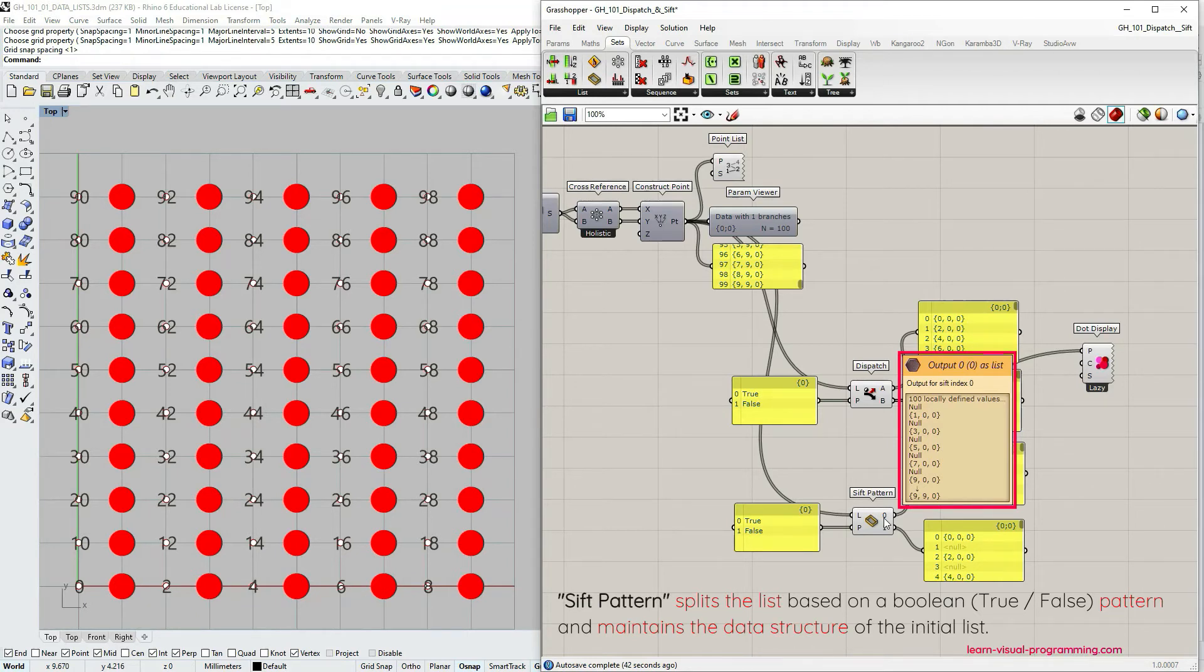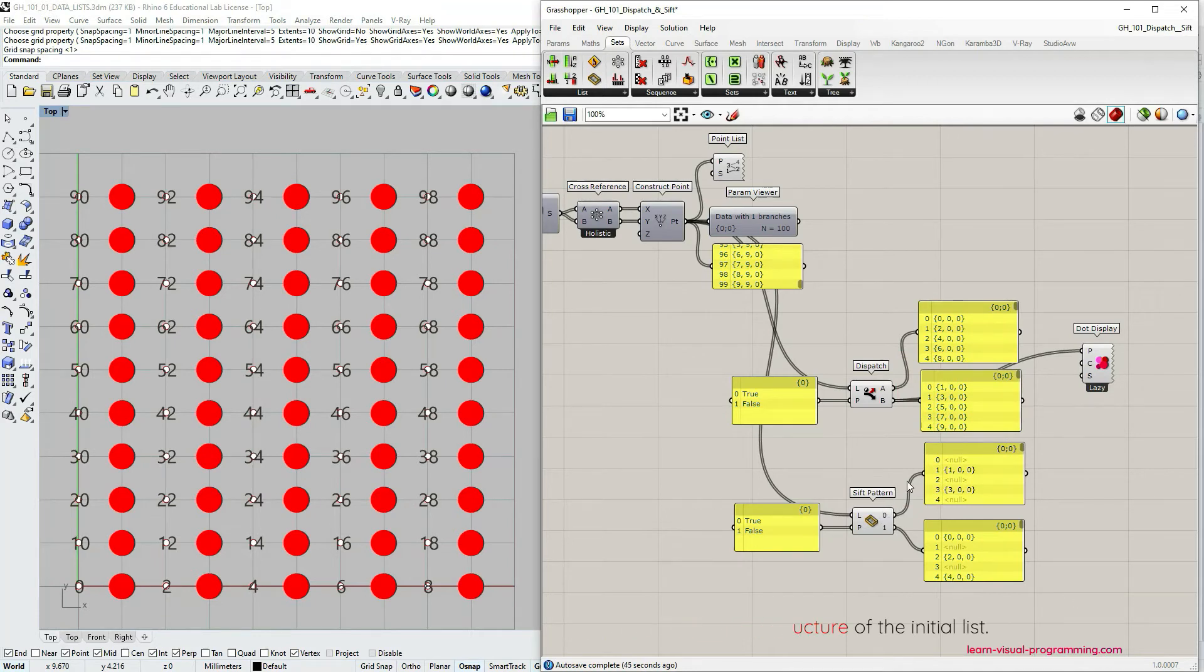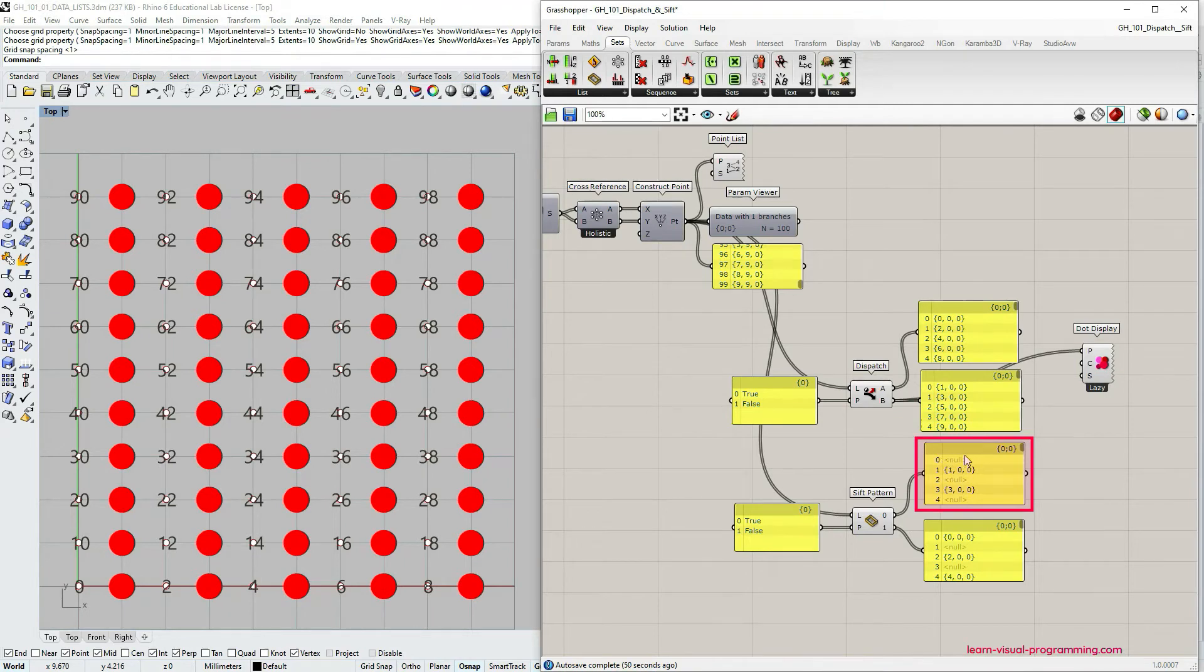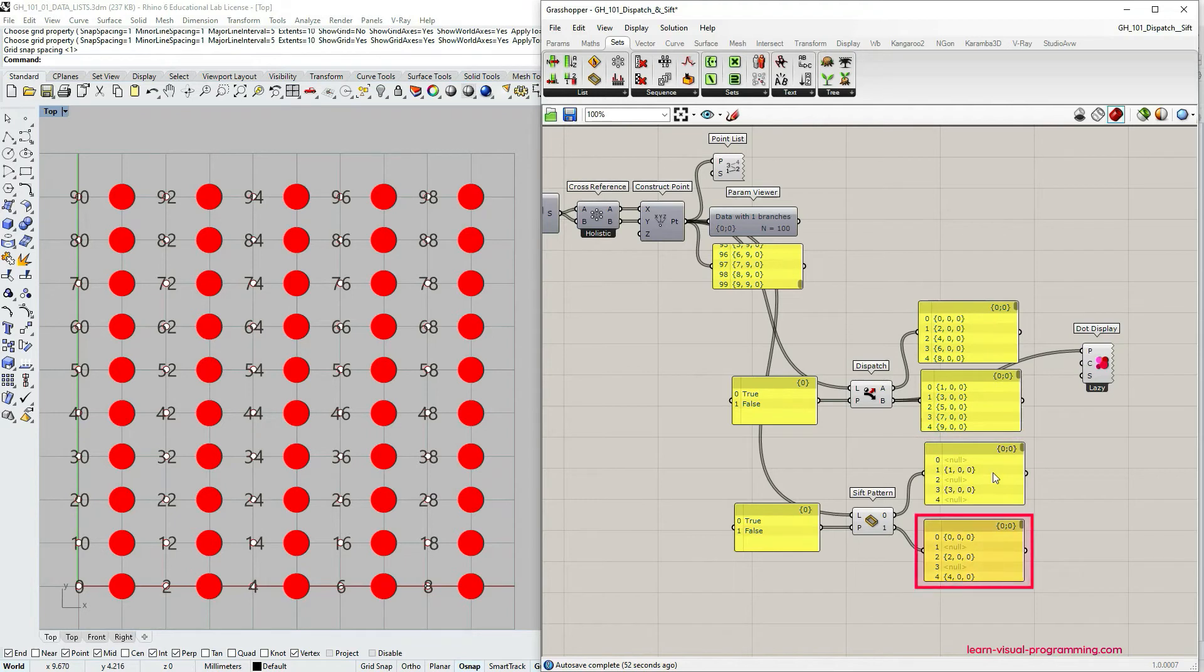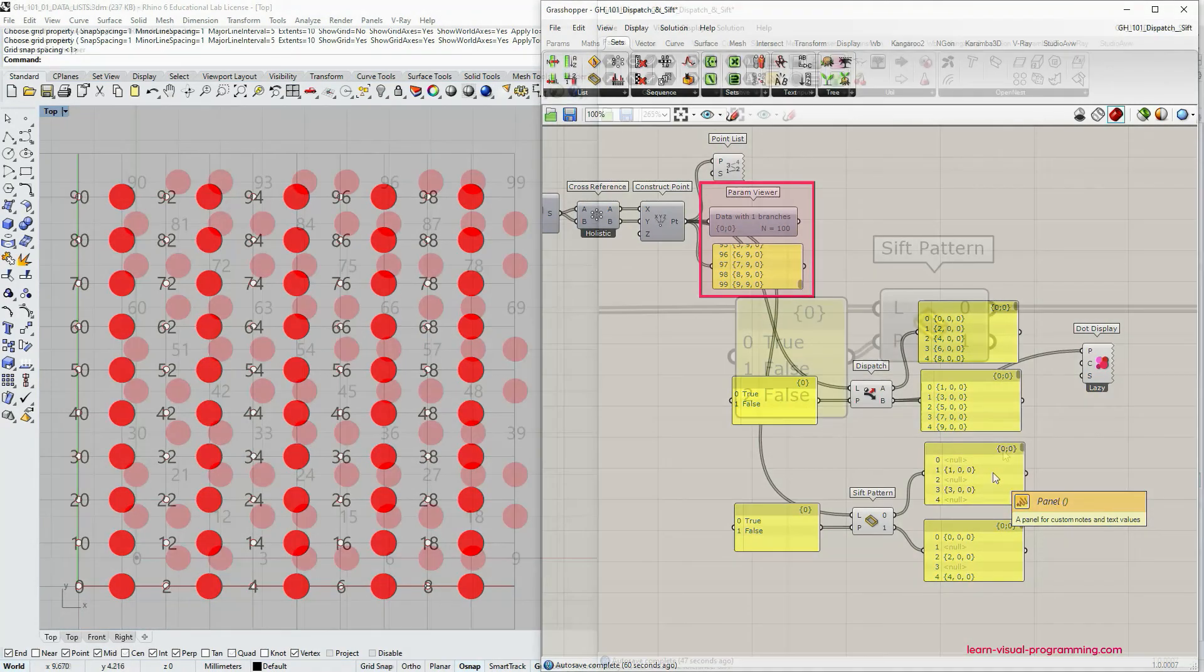So we have these empty places in the data tree just to retain the structure of it. And the sift pattern component also has two outputs. Output zero sifts items from the initial list associated with the false value and output one leaves items in the list associated with the true value. And again the objective here is to keep the original data tree structure.